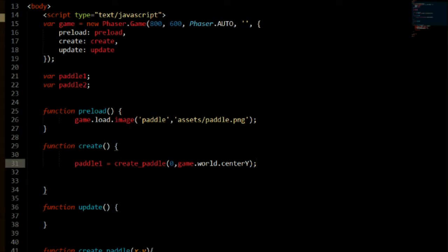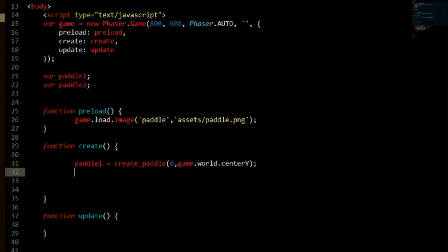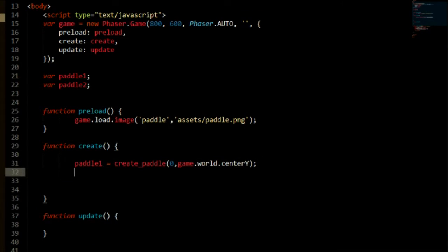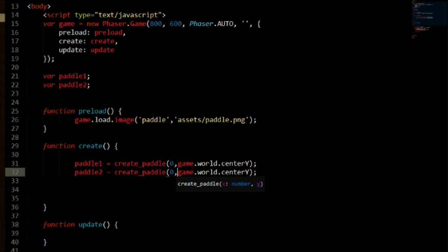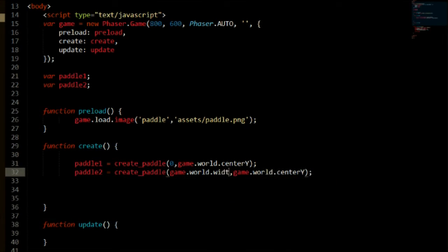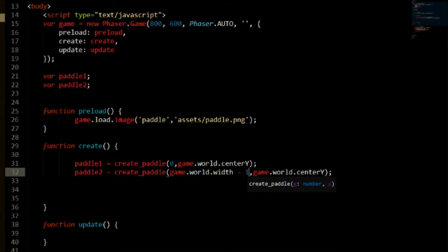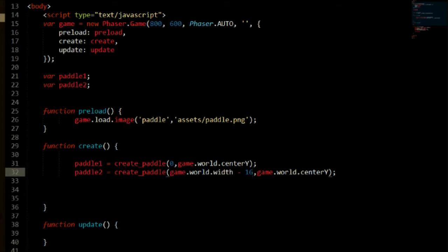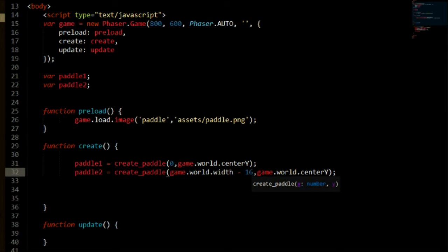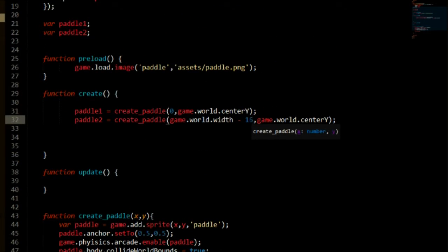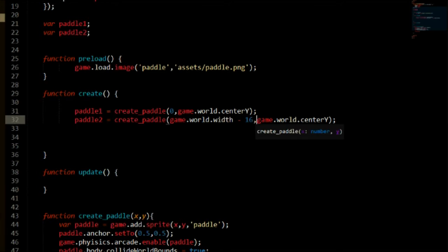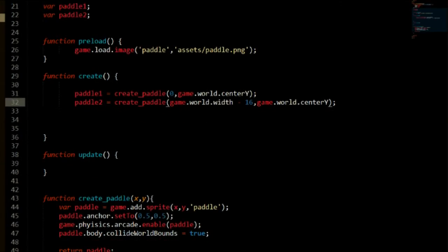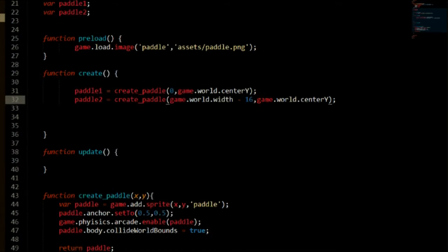Then we need to create our second paddle and we can just copy paste that and change the position. So we will say game.world.width and say minus 16 because our sprite is 32 pixels wide and that's half of it because our anchor point is in the middle and we basically need to half that to get the whole sprite. Then we will keep the y the same actually. So this now should make more sense with the returns.